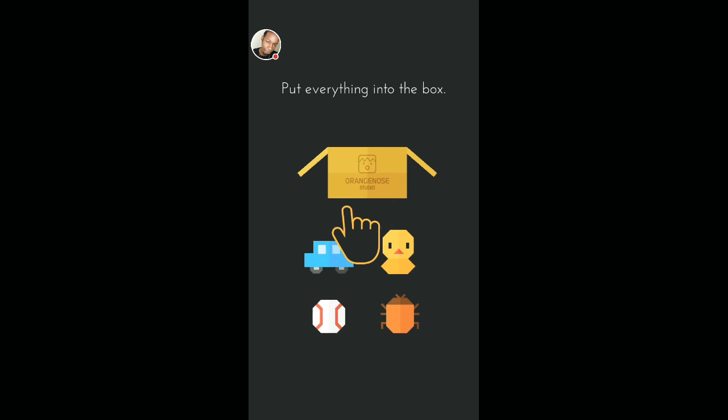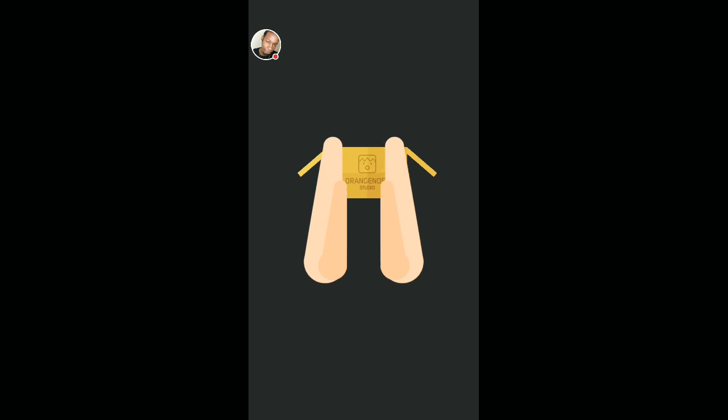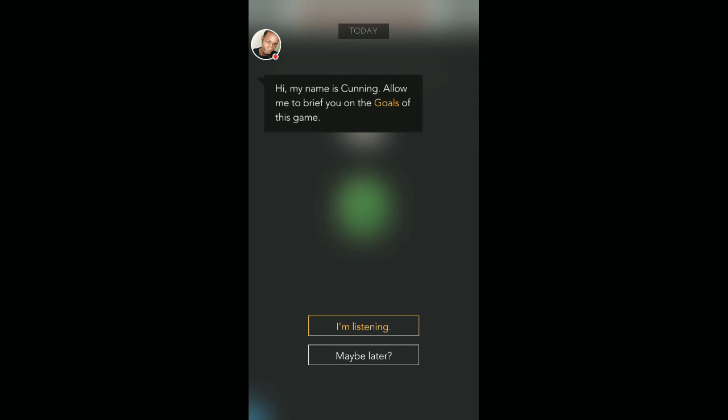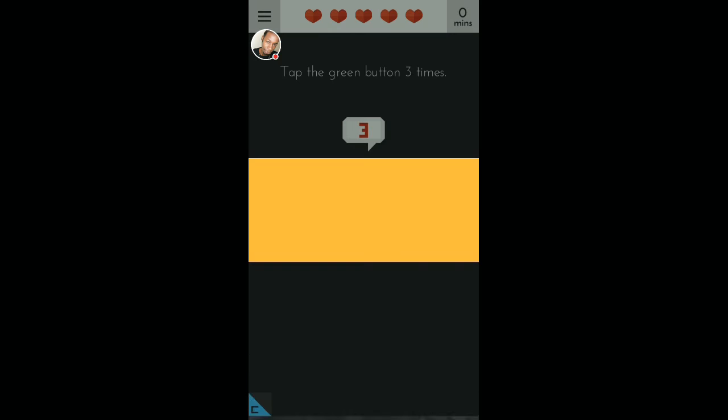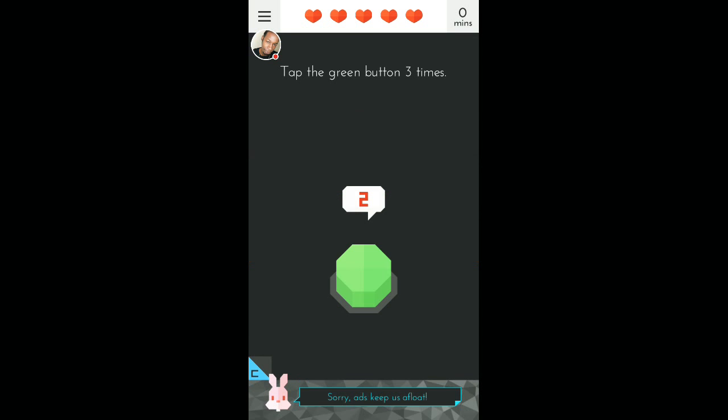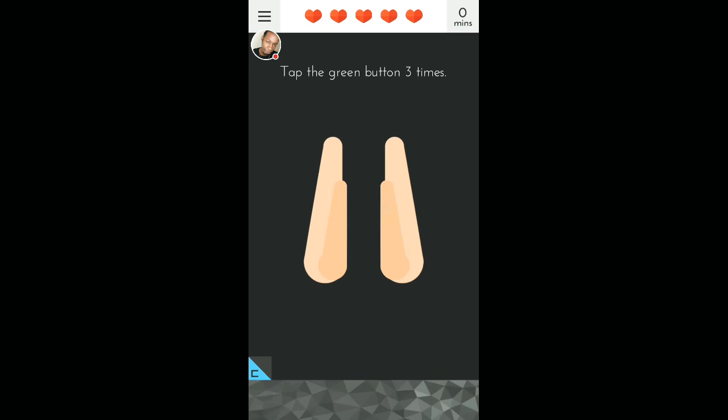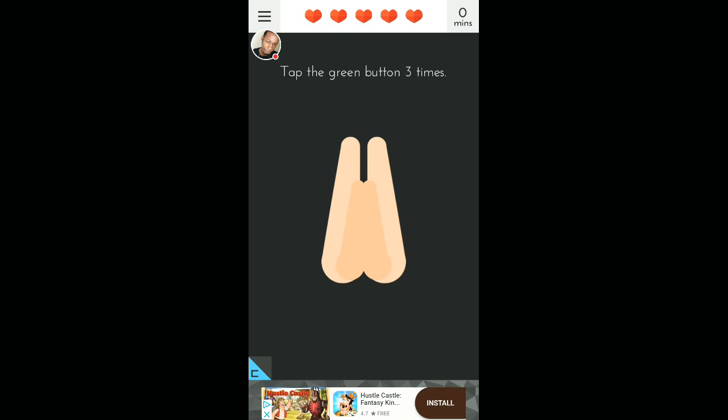Put everything into the box. Watch this though. Put everything. That was so stupid, I swear. Hi, my name is Cunning. Allow me to brief you on the goals of this game. Maybe later. Tap the green button three times. Okay. That was dirt easy.